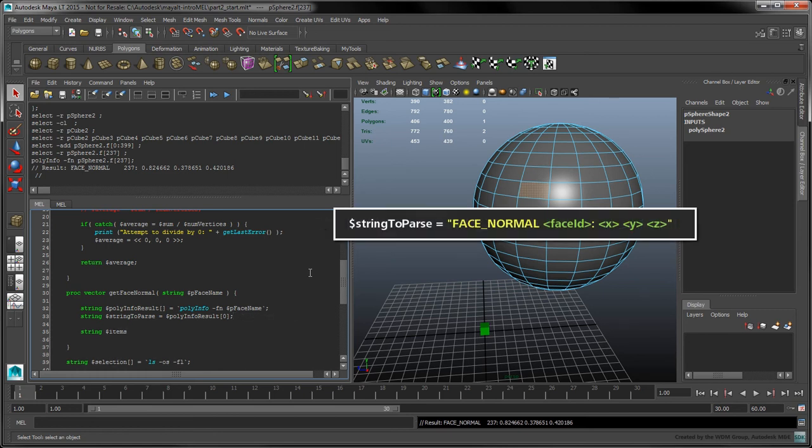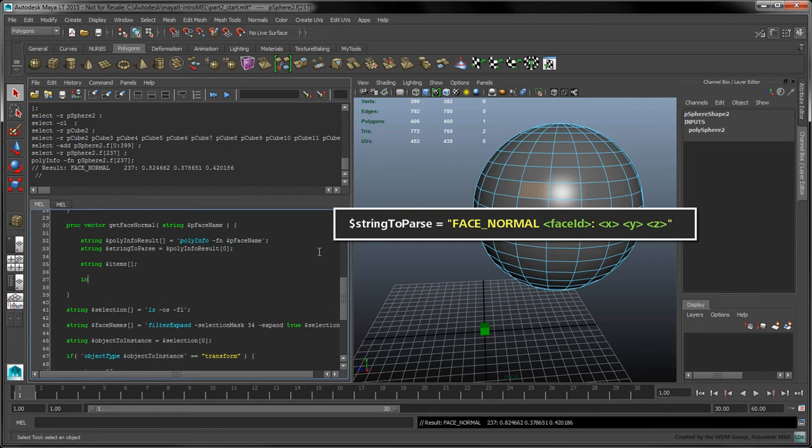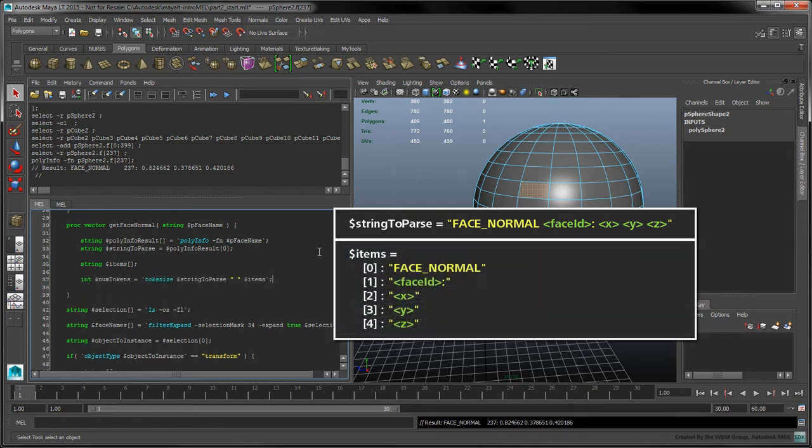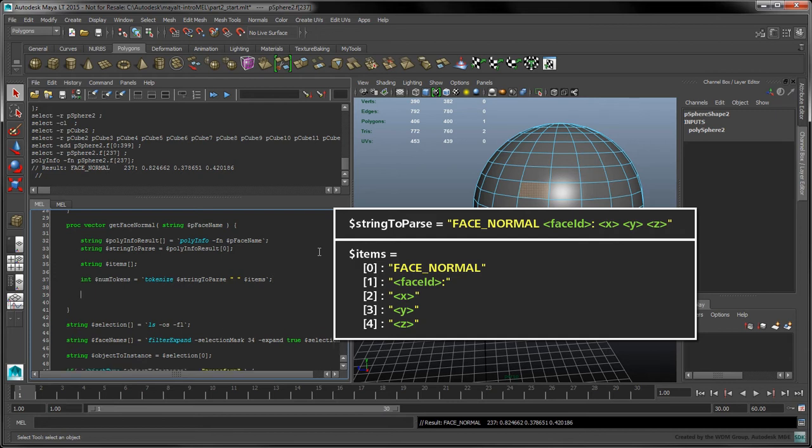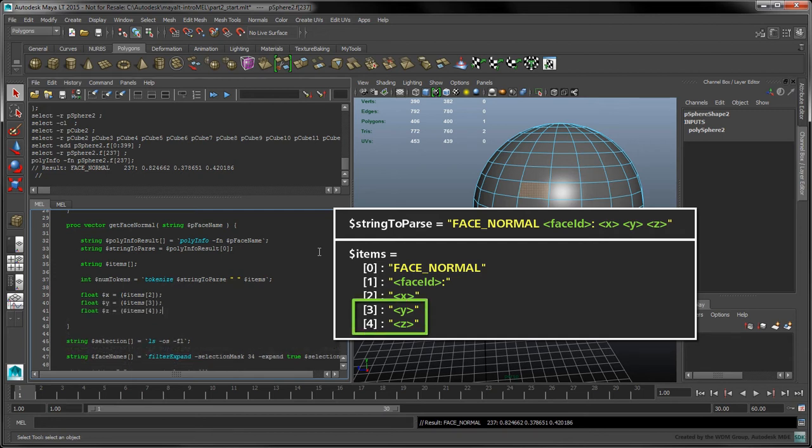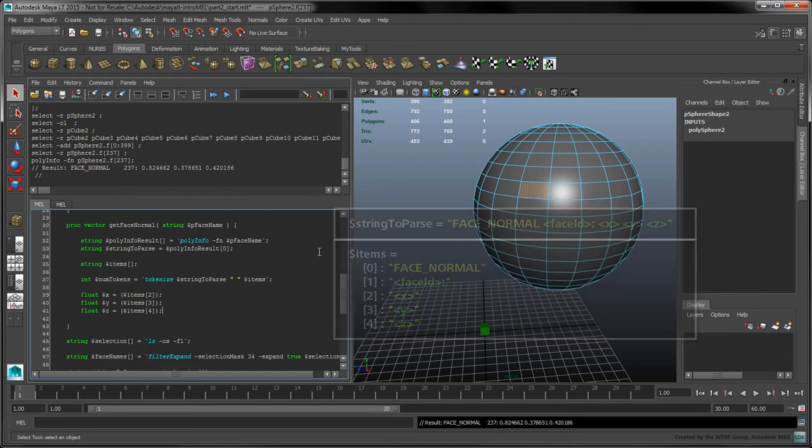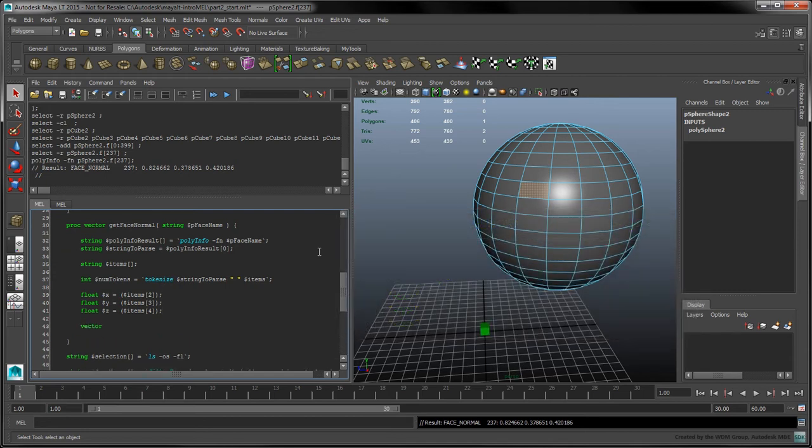Initialize an array of strings called items. Call the tokenize command to store each space-separated word or number as its own string in the items array. Given the layout of the string to parse, we know that the x component of the normal vector will be located at index 2. Similarly, the y and z components will be respectively stored at indices 3 and 4. By assigning these variables this way, mel takes care of converting the string values into decimal floating point values. We can now use these variables to construct our normal vector.